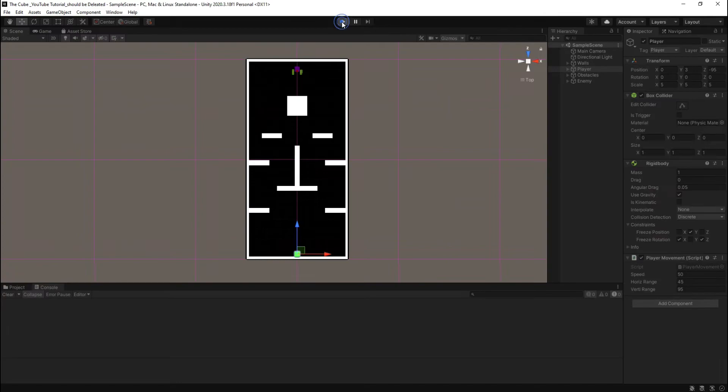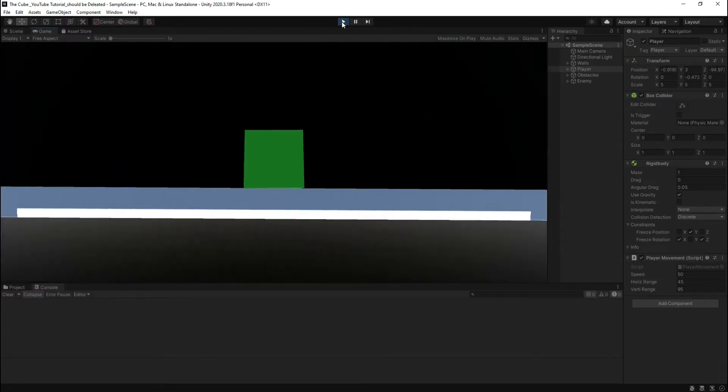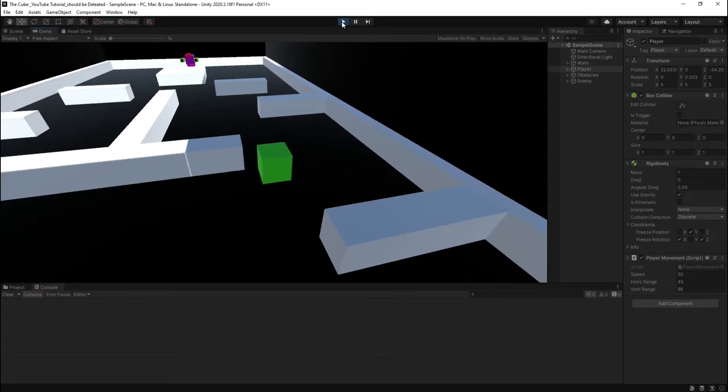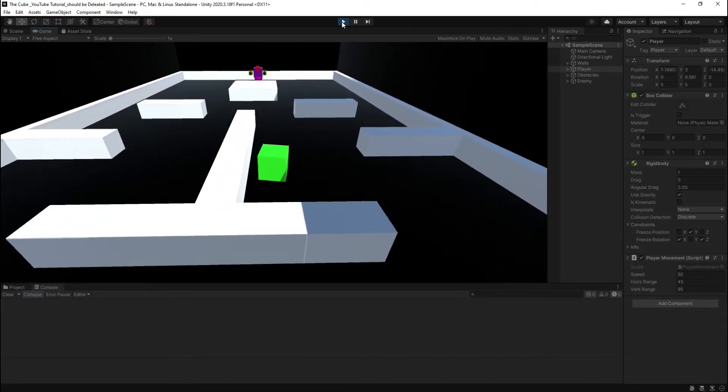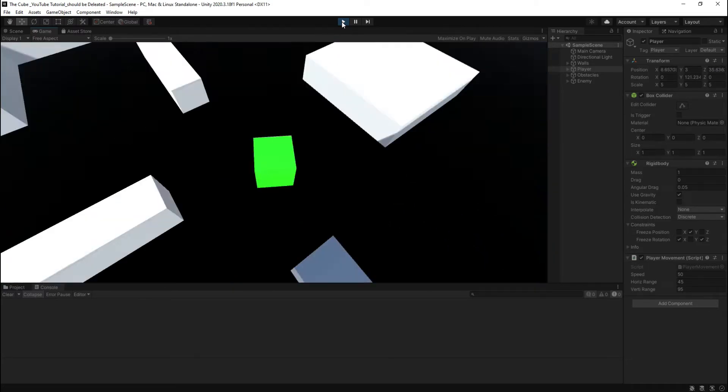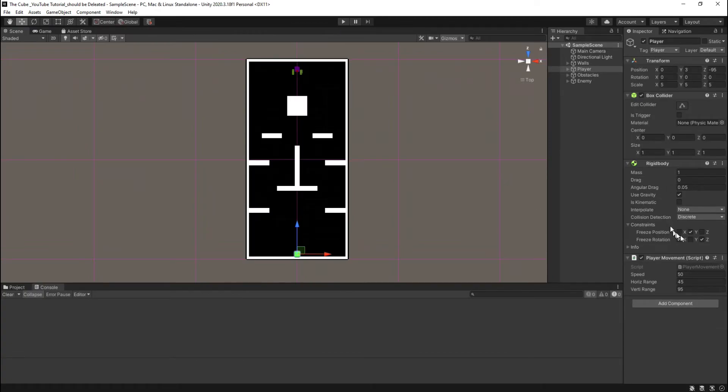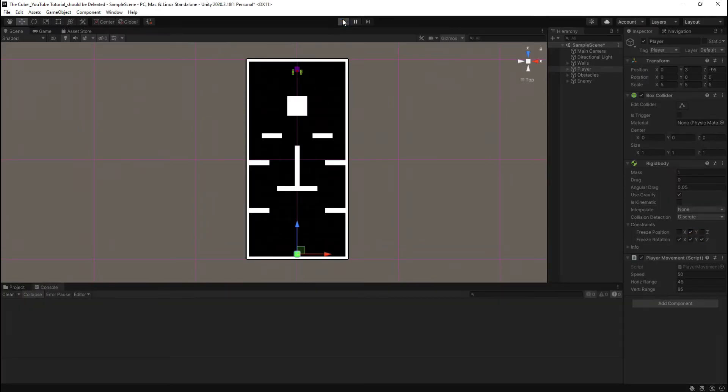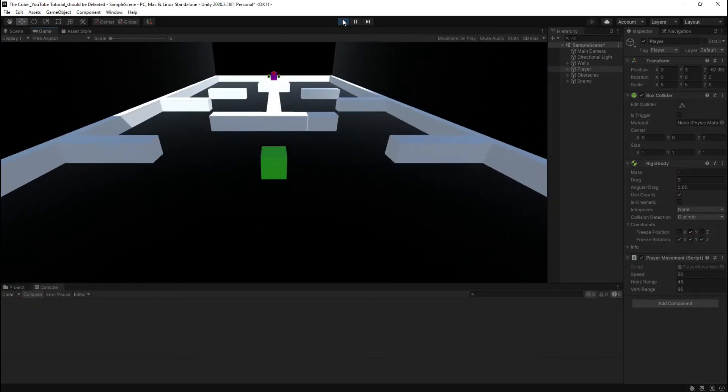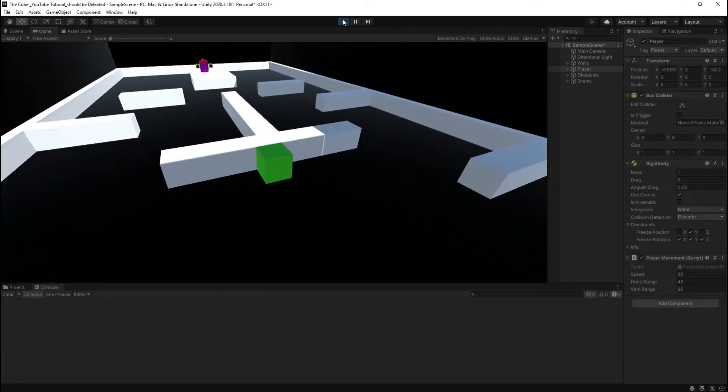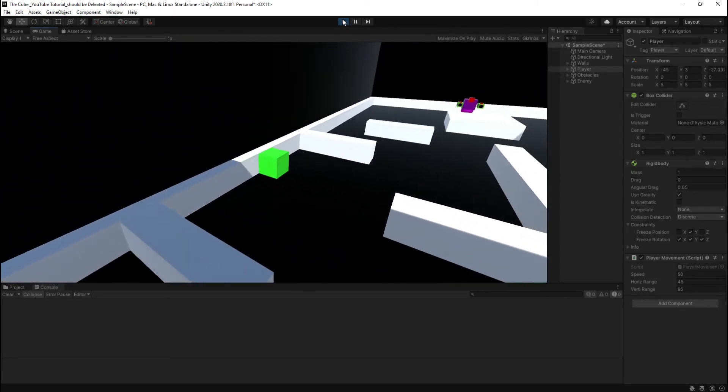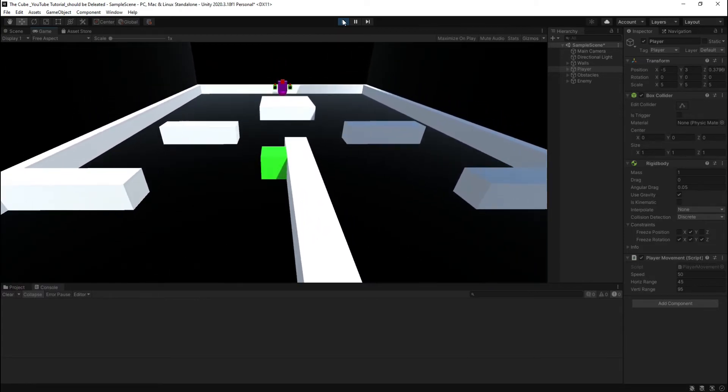Now let's see, hit the play button and here we see it's moving nicely. Actually we should freeze Y rotation too.